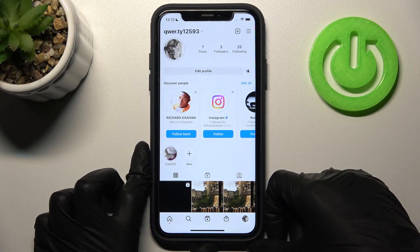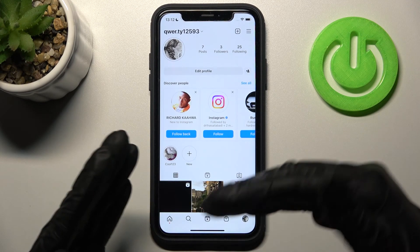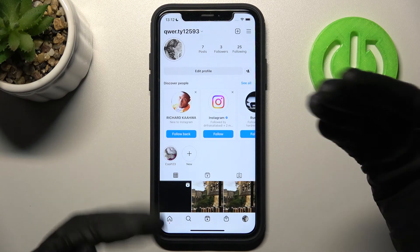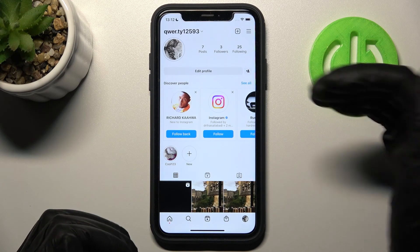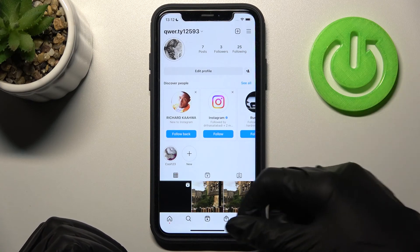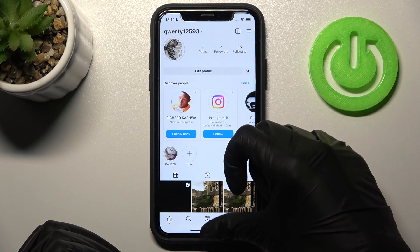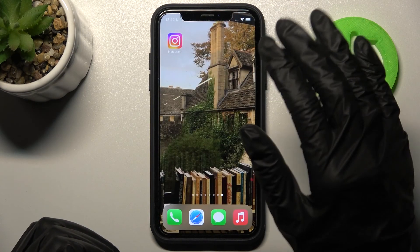Don't forget about likes and also follow our account to find out more cool tricks about Instagram and other apps. Have a good time! Bye bye!